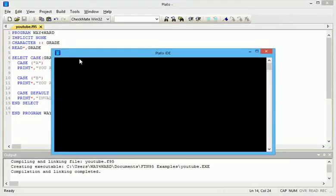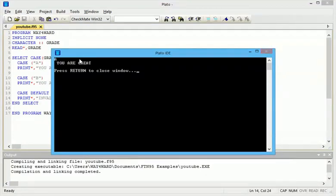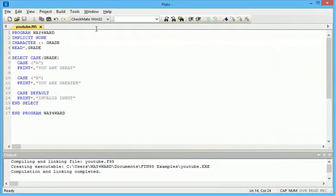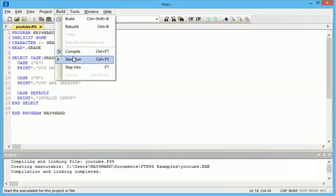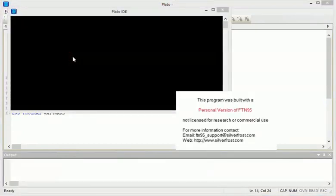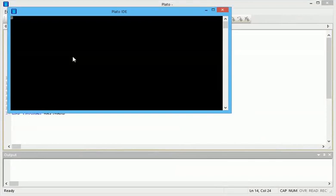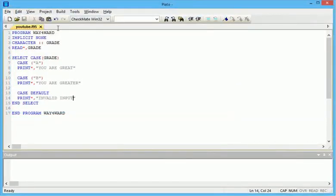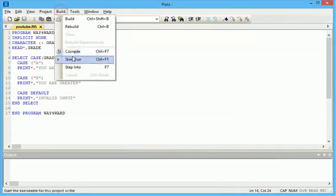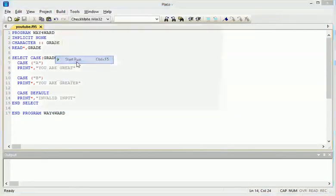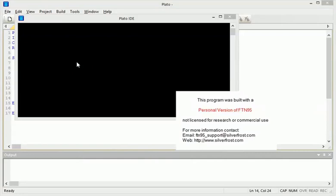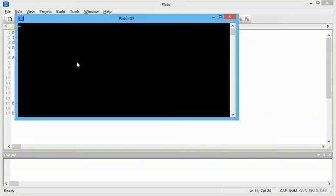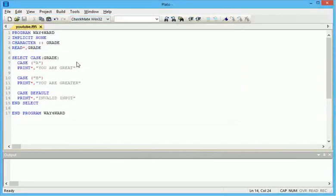So let's input A, you can see you are great. Let's run again. Input B, you are greater. Let's input anything apart from A and B. We have invalid input. Even if you input an integer, you'll also get invalid input.